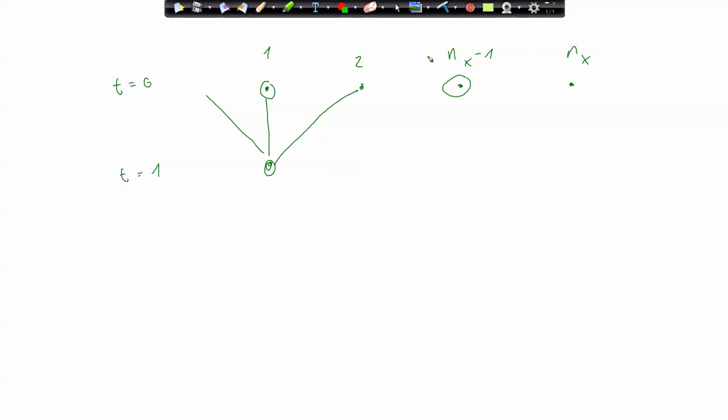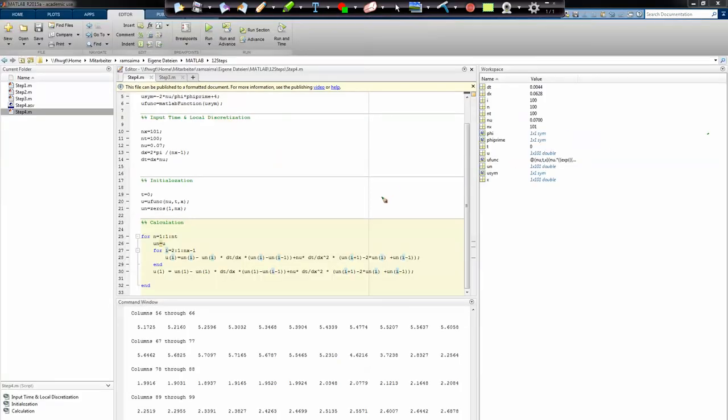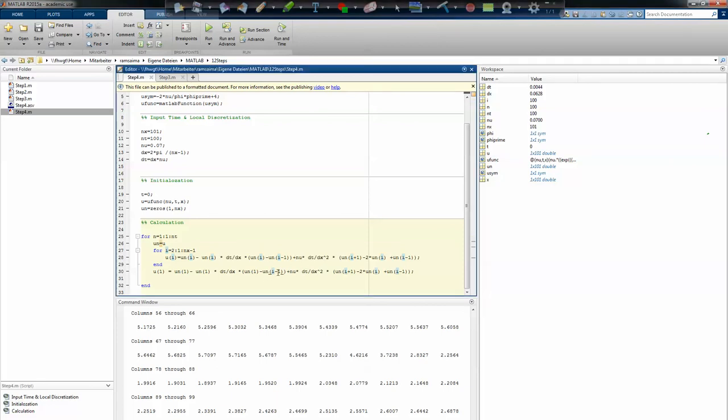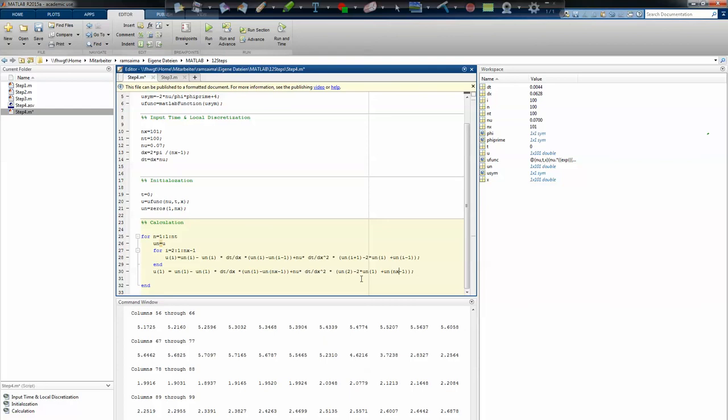i minus one will get taken to nx minus one. So that is translating that to here. i minus one is nx minus one, and i plus one is in this case two. i is one, and this is nx minus one. As we have a periodic function, you can say that u from nx equals u from one.